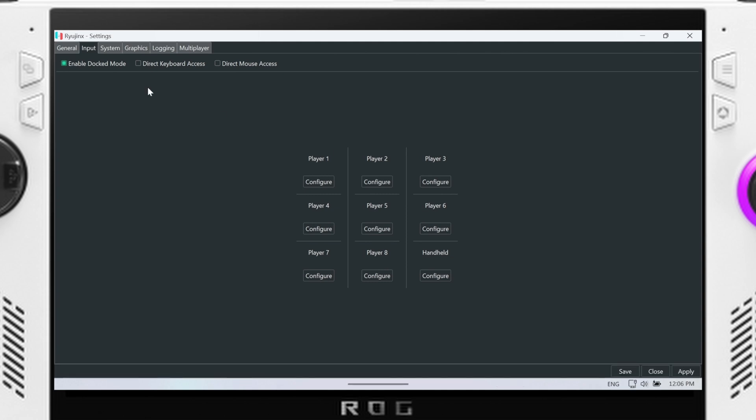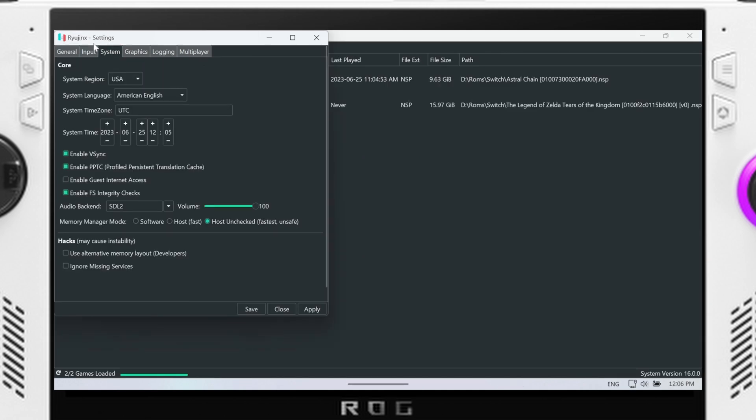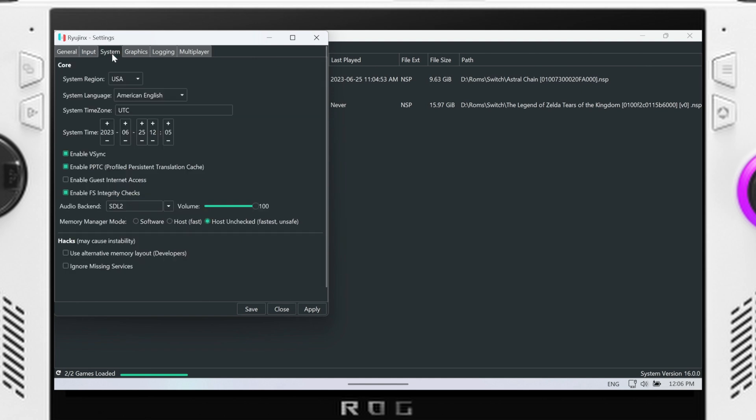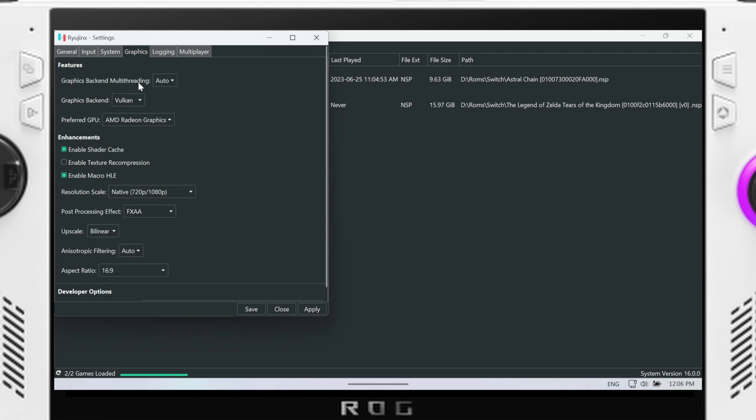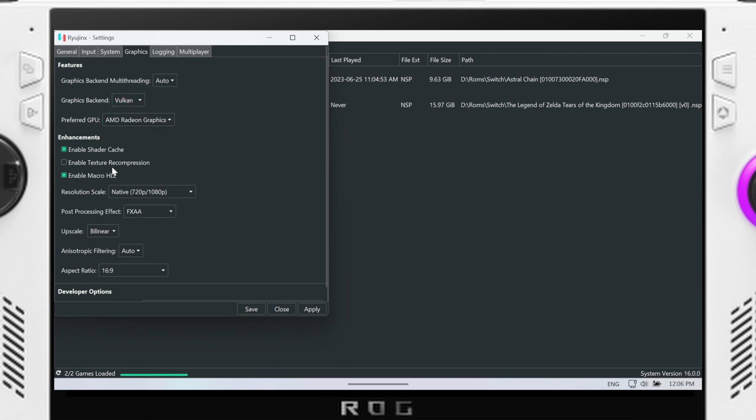Going into system again there's not really too much. It's all like your time zone settings, V-Sync. And then same thing for graphics really. You're gonna have graphics backend multi-threading on and off, just leave that on auto. Graphics backend you're gonna keep that on Vulkan. There is OpenGL as well but typically you'll get worse performance.